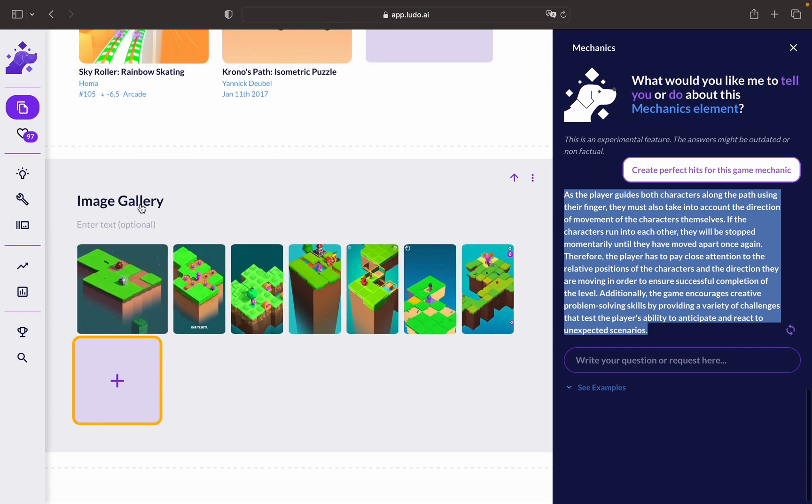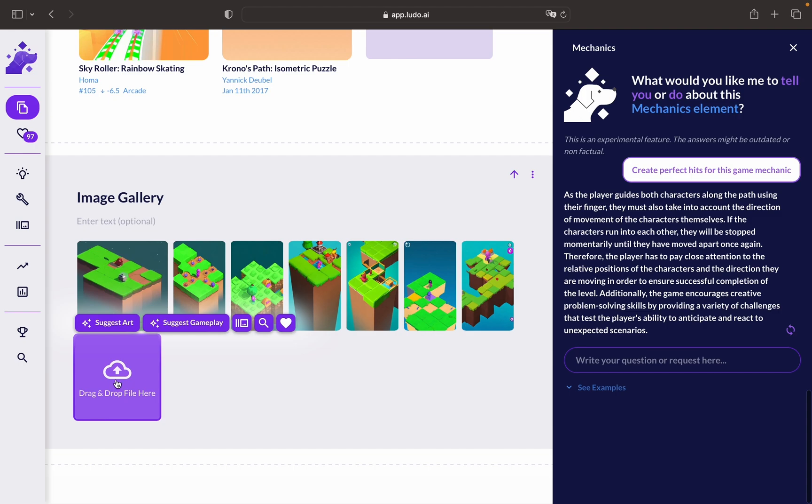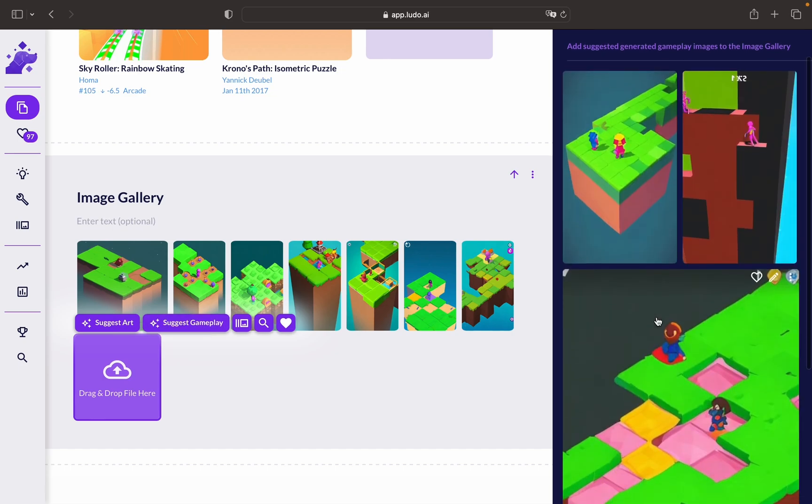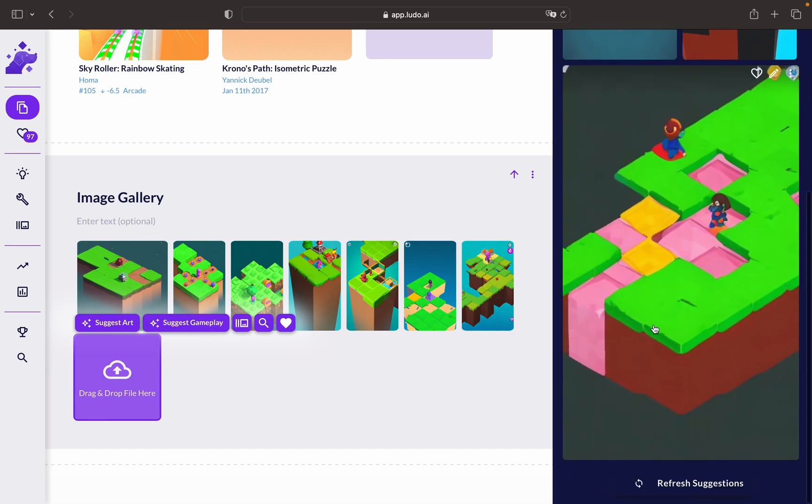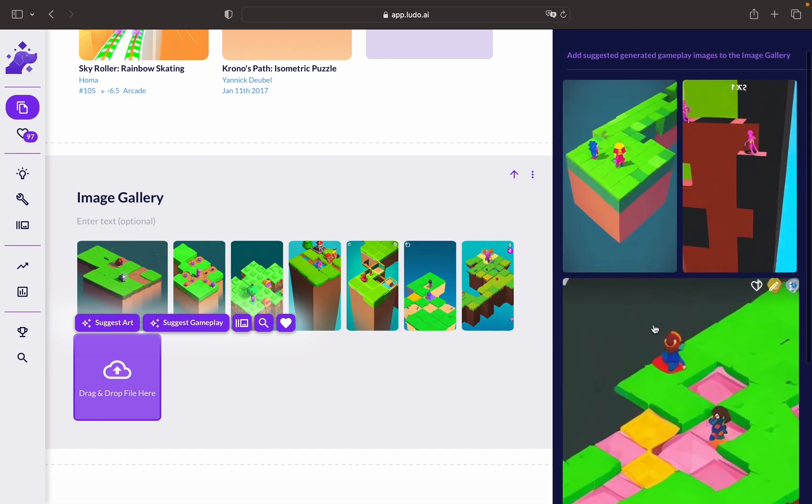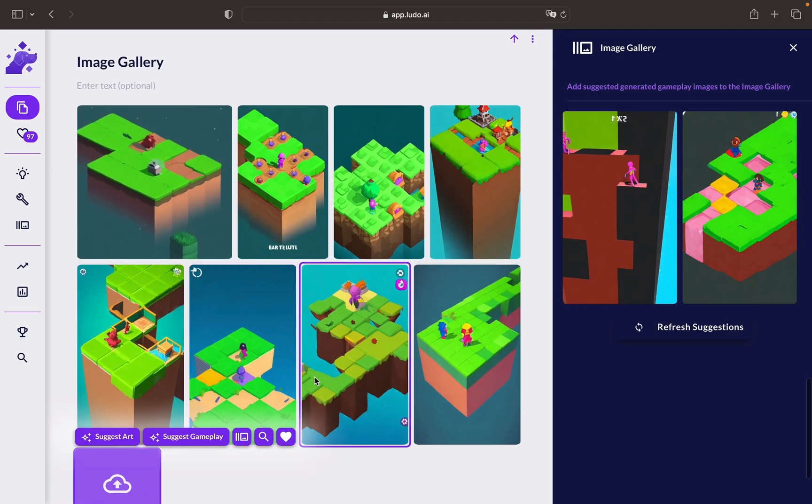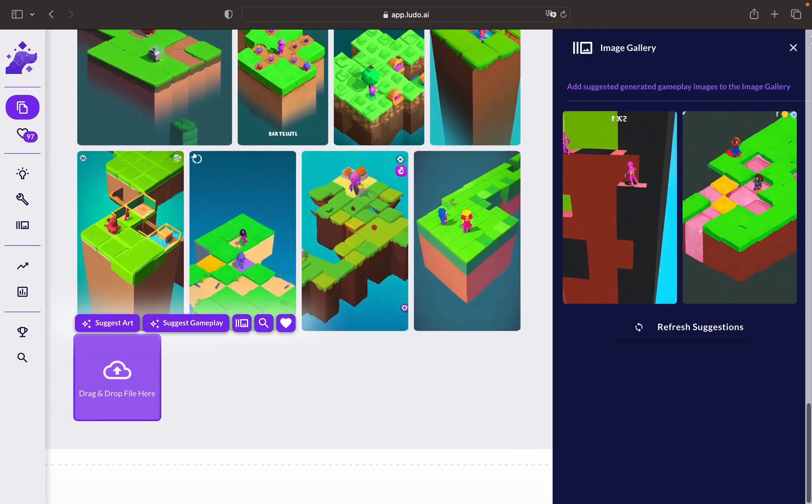Let's go ahead and try the Image Gallery Section. You can either suggest art or suggest gameplay. As you can see here, you have plenty of options. You can click on the option, and it will be added to your game concept panel.